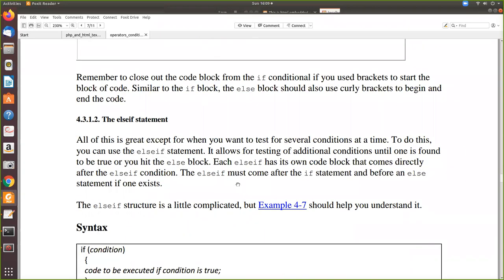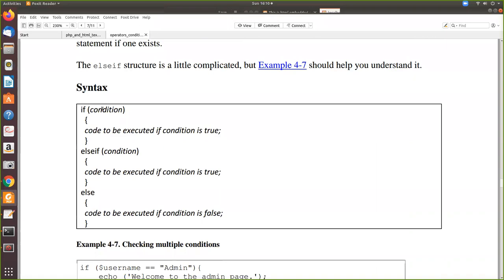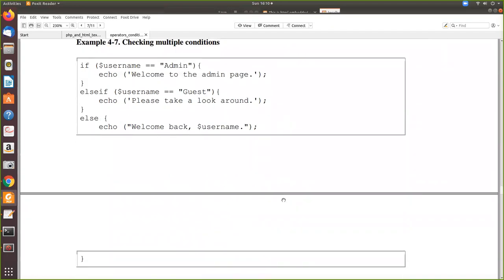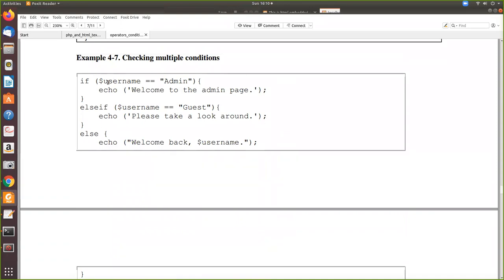When you want to check multiple conditional statements, you go for the else-if statement. The syntax is: if (condition) — if true, this executes; else if this is not true, check another condition; if that condition is true, that statement executes; else the final else block executes. For example: if username equals 'admin', echo 'Welcome to the admin page'; else if username equals 'guest', echo some guest value; else echo 'Welcome back, ' and the username. This handles multiple conditional checks.